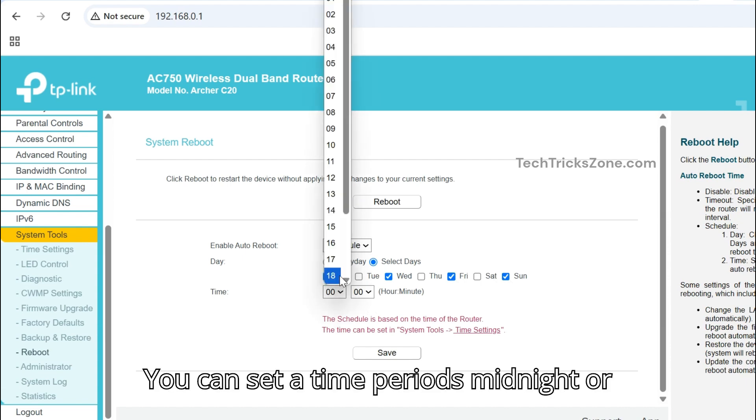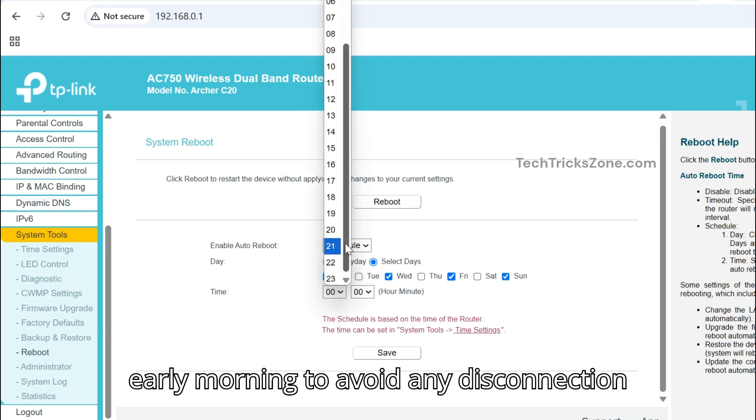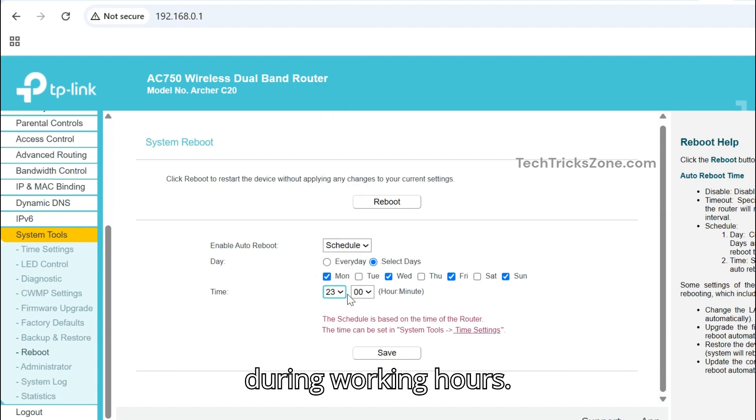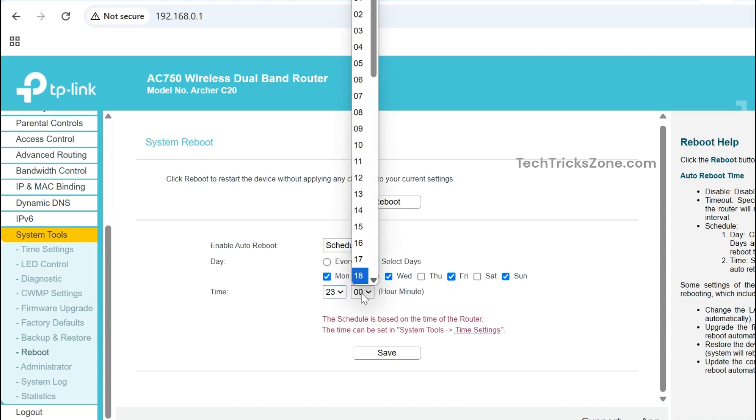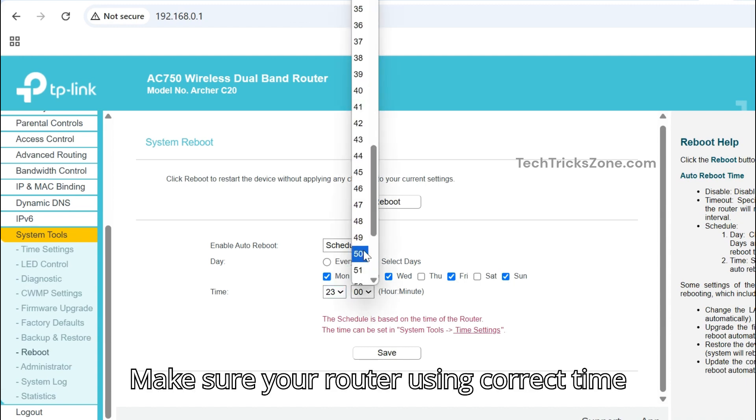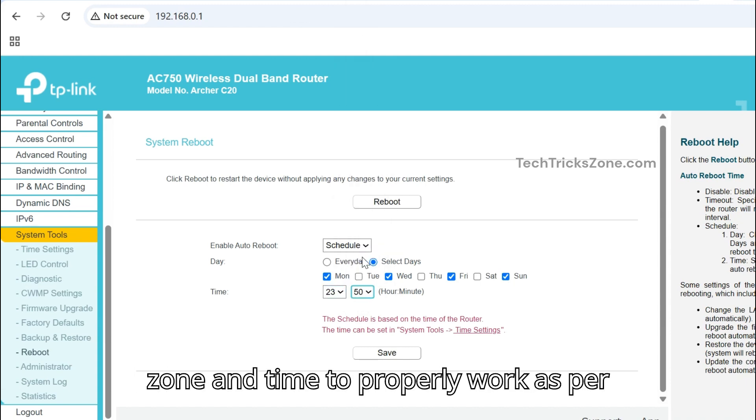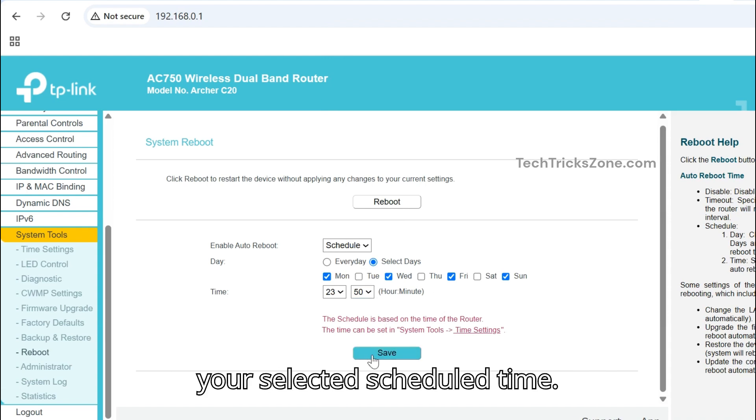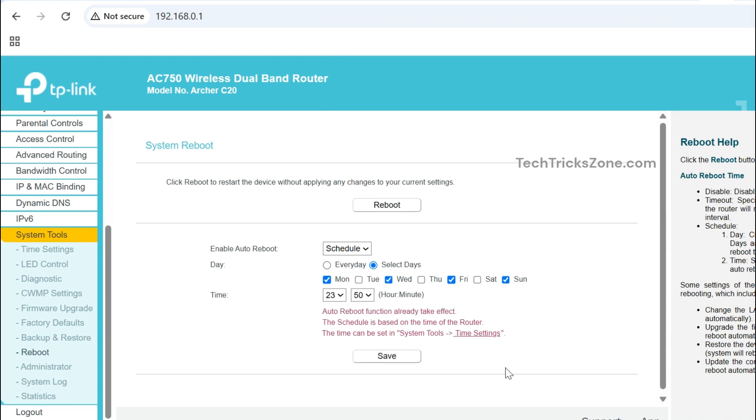You can set time periods like midnight or early morning to avoid any disconnection during working hours. Make sure your router is using the correct time zone and time to properly work according to your selected schedule.